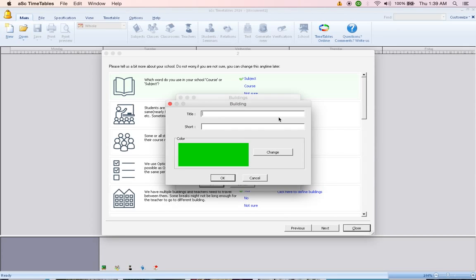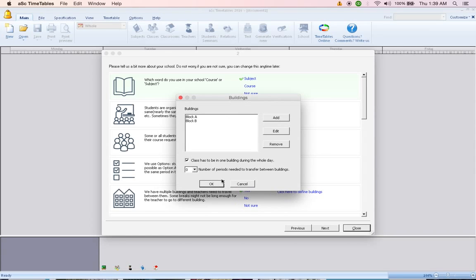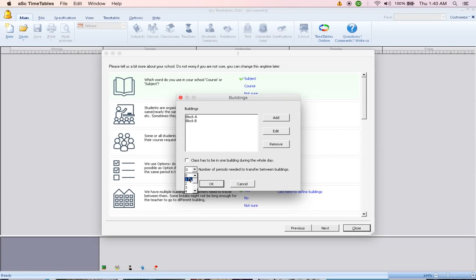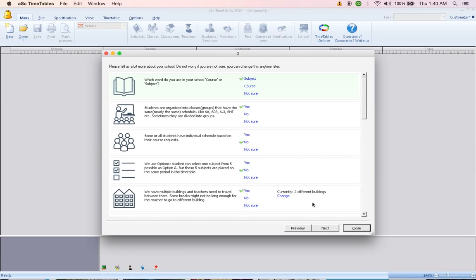And probably block B and click OK. Class has to be in one building the whole day, not necessarily. Number of periods needed to transfer between buildings, maybe you need at least one period or two periods. So you put it one, click OK and click next.